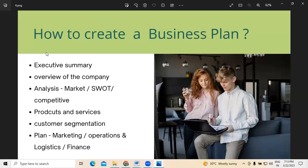So these are the points one has to understand when creating a business plan. For more information, as well as any services required in reference to business plan reports or market research reports, please reach out to the contact details which will be posted below this video. Thank you.